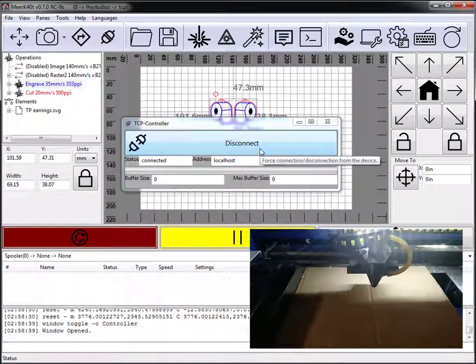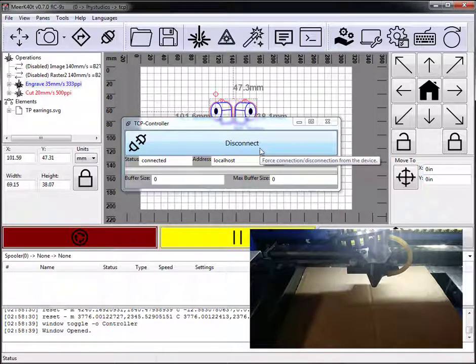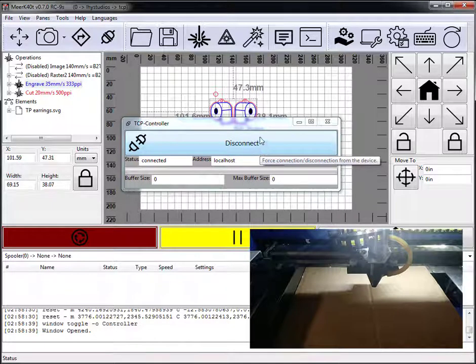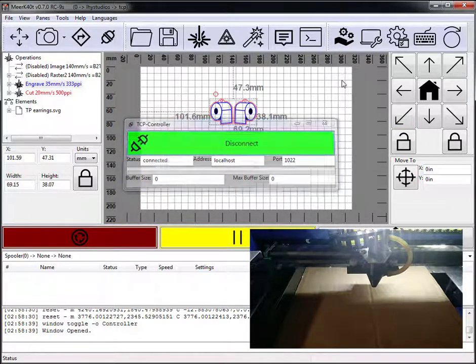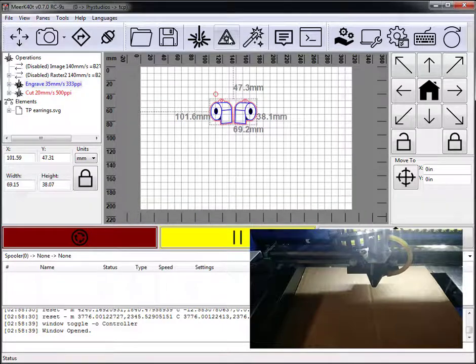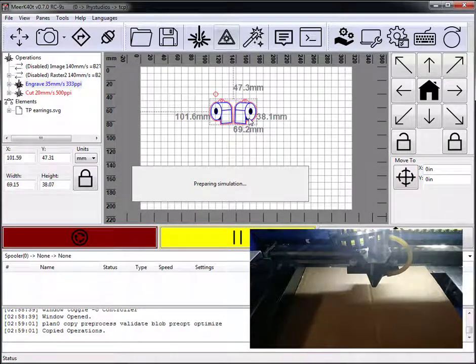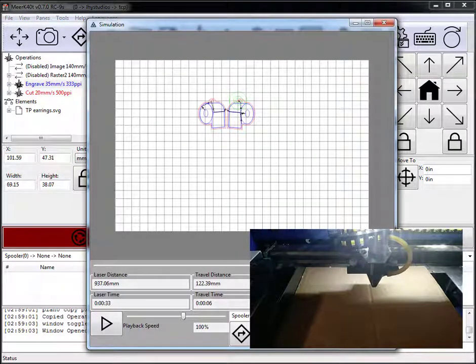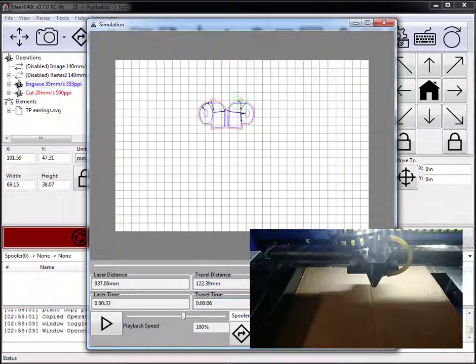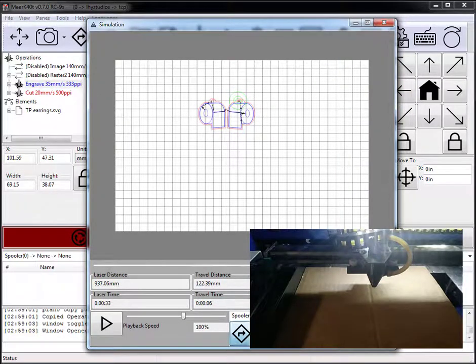Since it only runs in text-based mode, it runs significantly faster. And let's go ahead and preview our job. All right. That looks fine. And let's send it to the laser.